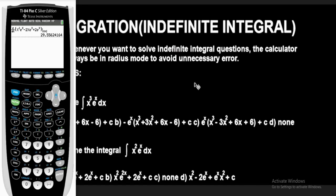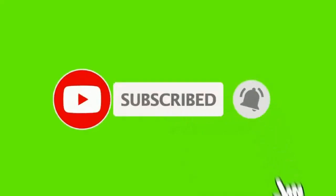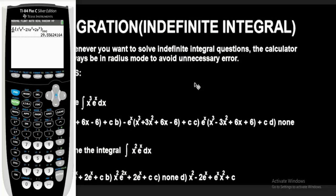Hope you learned something interesting from this video. If you are new to this channel, ensure you hit the subscribe button for more videos like this. Also like, share, and comment. If you have any specific questions regarding what I've explained, feel free to leave them in the comment section below. Don't forget to reset the calculator once you are done solving.